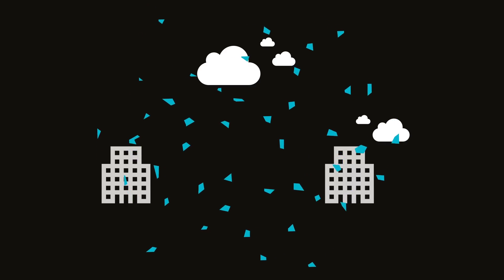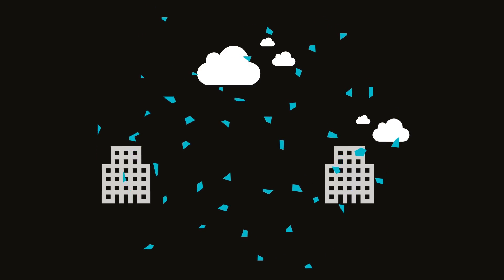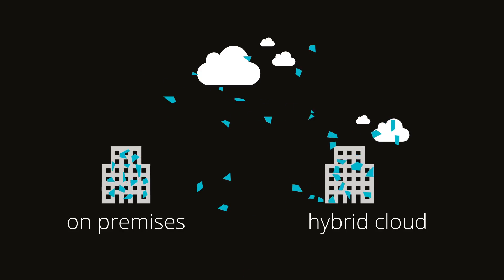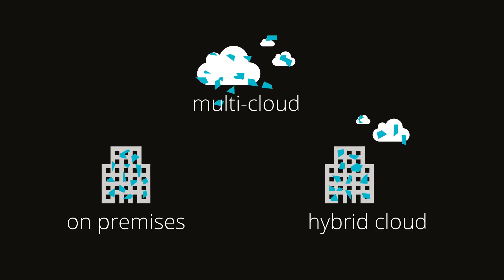Instead, we distribute them in storage nodes across your storage architecture, on-premises, in hybrid cloud, and multi-cloud environments.